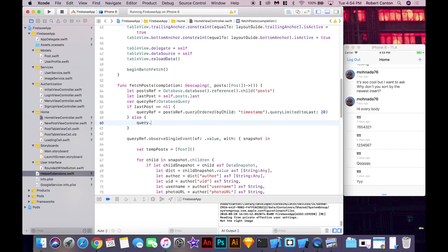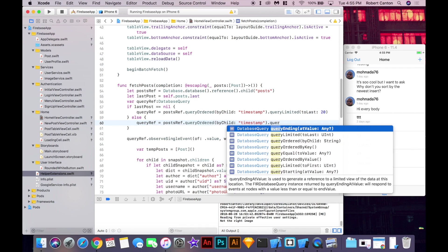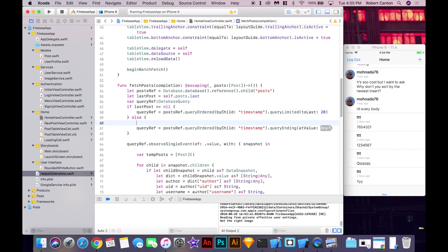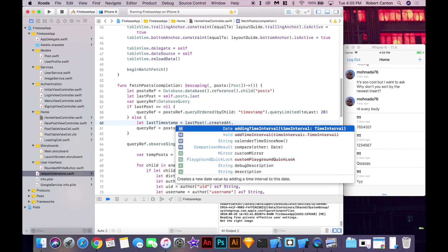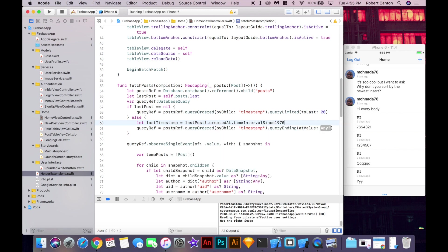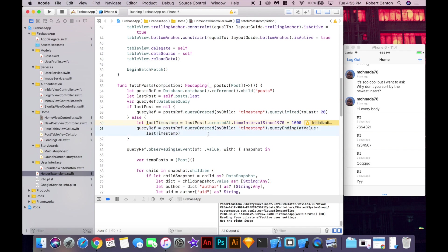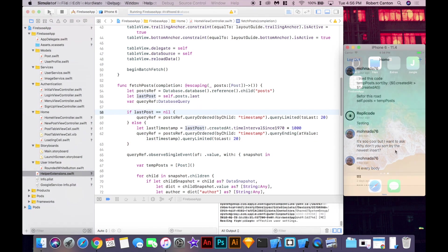We need the query ref to essentially query ending at value. We want the query to end at a certain value. And that's going to be the last post timestamp. So I'm going to define something called last timestamp and say last post created at time since 1970. And then we're going to multiply that value by 1000 because that's, if you remember, when we created the date variable created at, we had to divide the Firebase timestamp by 1000. So we need to multiply it again when we're sending it back to Firebase, basically. I'm going to take this last timestamp and put it in the value parameter there. And we can just add the query limited to last 20 again. Okay, let's give that a run.